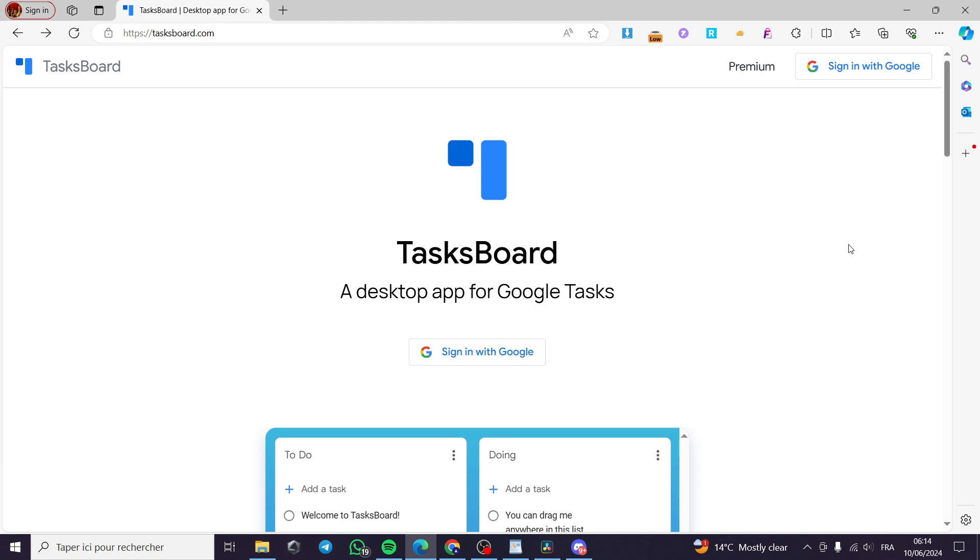How to share Google Tasks with others. Hello guys and welcome to this new short tutorial. Today I'm going to show you how you can quickly and easily share the tasks from Google Tasks to others.